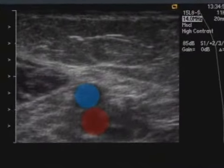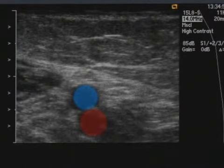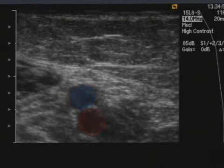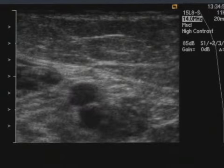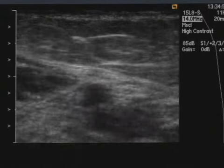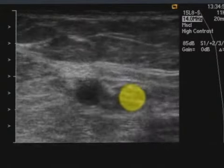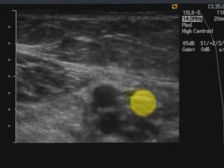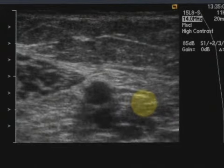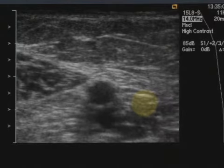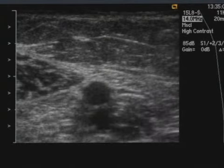The ultrasound image shows the brachial vein and brachial artery in transverse cross-section, with the brachial vein easily compressed by the ultrasound probe. The median nerve is also seen on the medial aspect of the brachial artery.